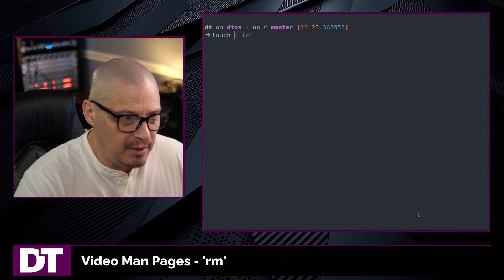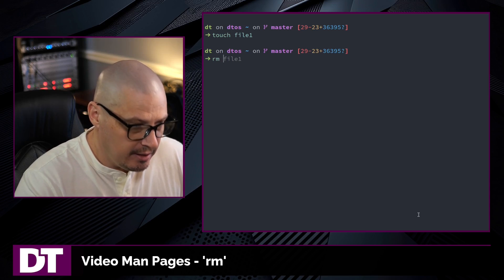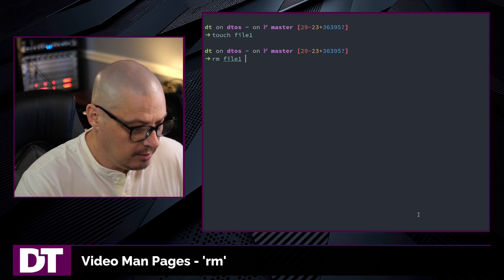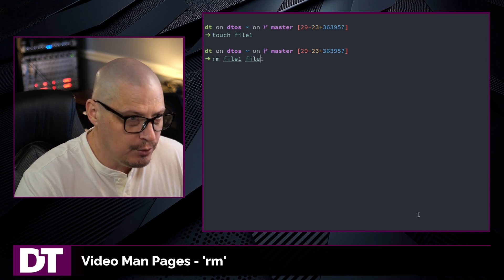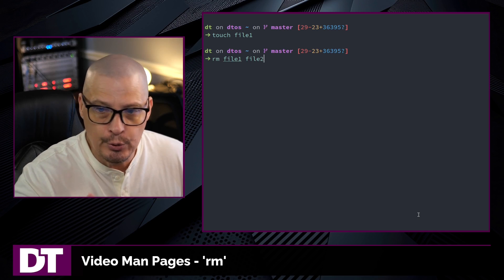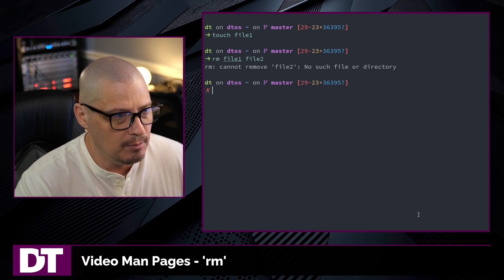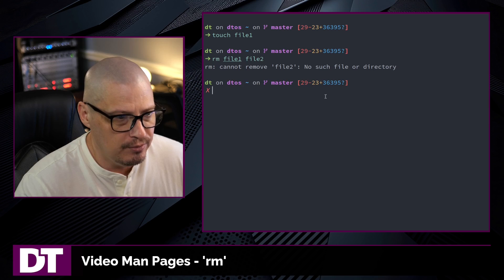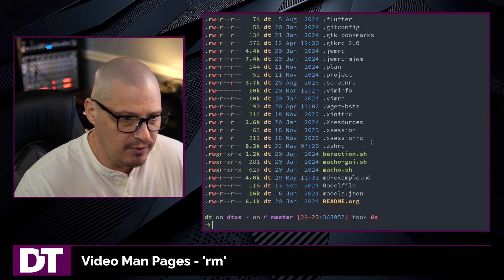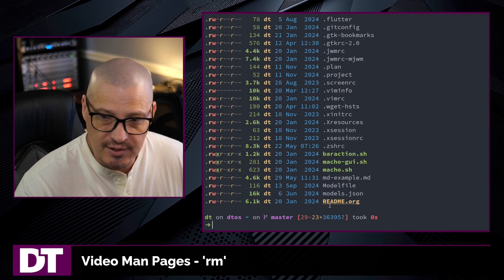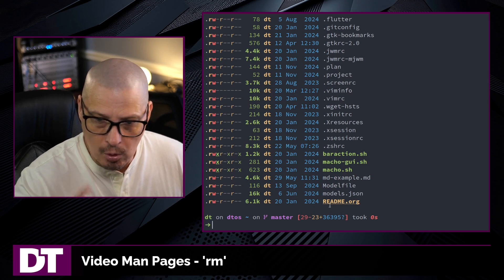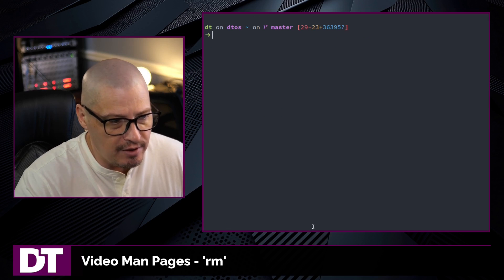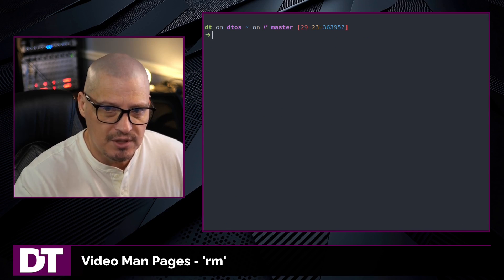Now once again, let me touch file1 and let me remove file1. And watch what happens when I tell it to also remove file2, which does not exist on my system. It says cannot remove file2, no such file. But if I ls, it did successfully remove file1. It just complained that file2 did not exist.